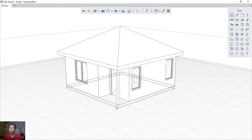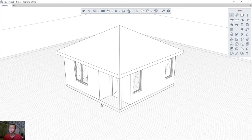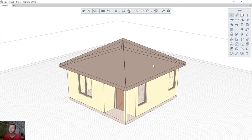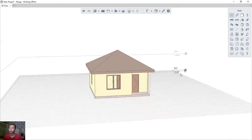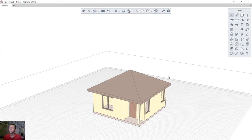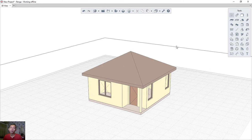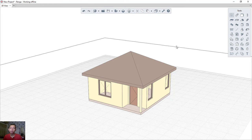You can also change the view to 'Color' mode to see the color display of the model. That's enough for today's Renga architecture basic tutorial on how to create a simple house. If you have any questions about this tutorial, please comment below the video.